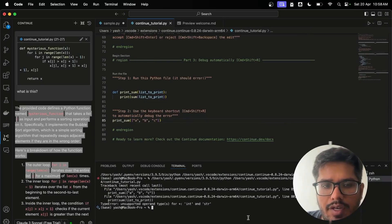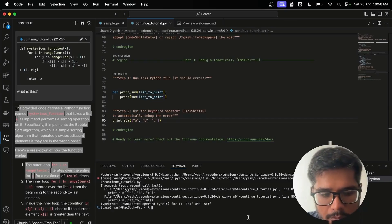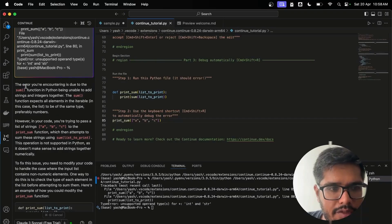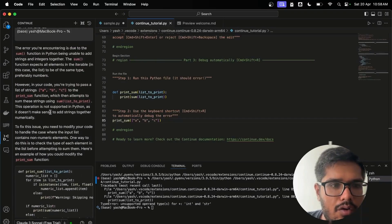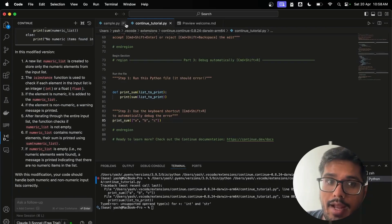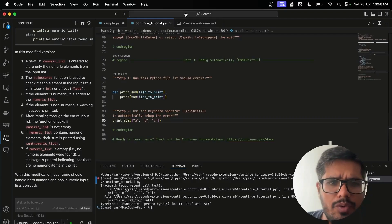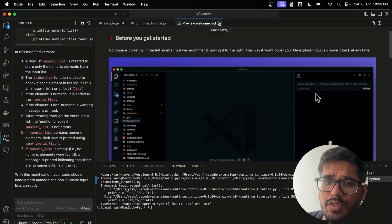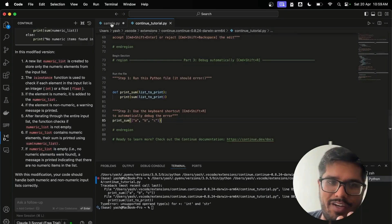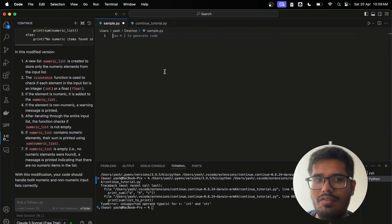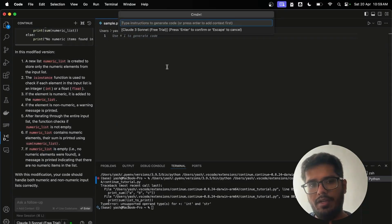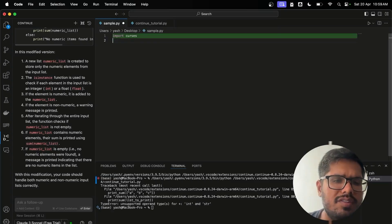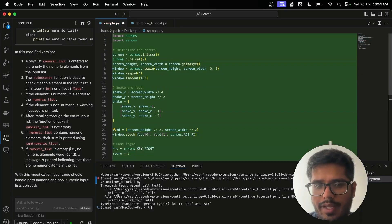Running the file shows an error. The shortcut Command+Shift+R automatically sends the error to Continue, which types the description into the input box and provides an explanation of the error and how to fix it. We are now running Llama 3 locally without GitHub Copilot. Using Command+I to generate code, I asked Llama 3 to generate Python code for a snake game in terminal. It's running locally so it won't cost any money.